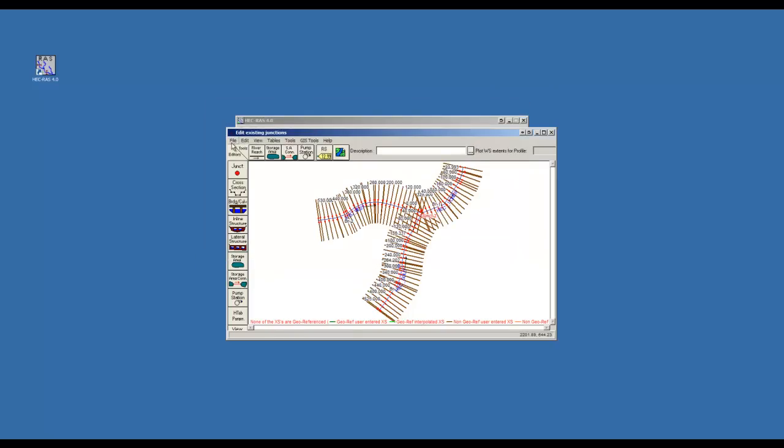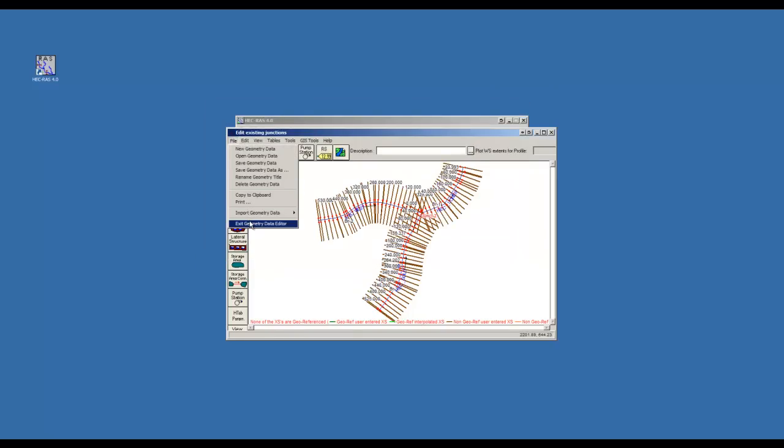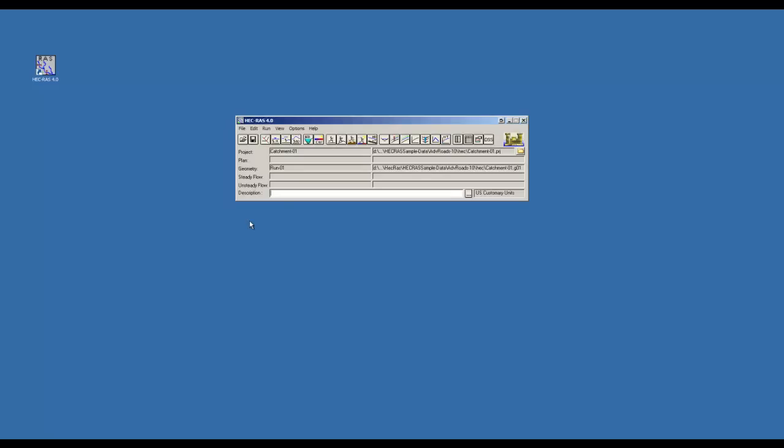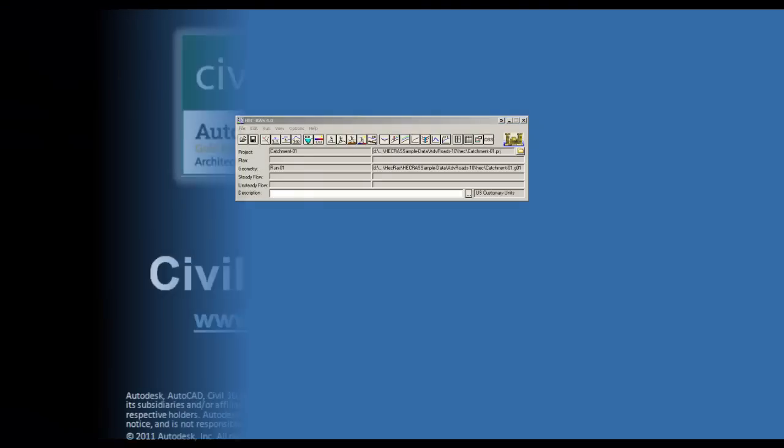Now exit the geometric data editor. Note the G01 tree row is now populated. Your alignments are now in HECC RAS ready for analysis.